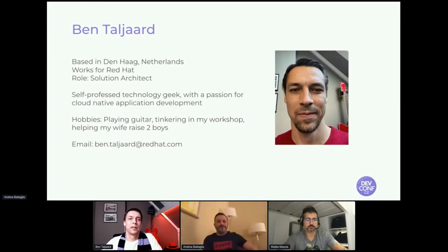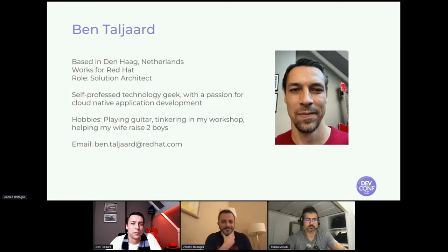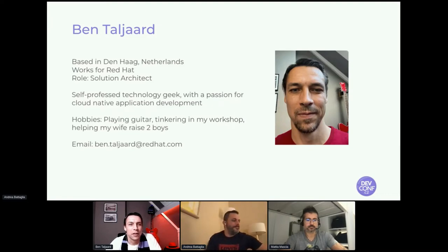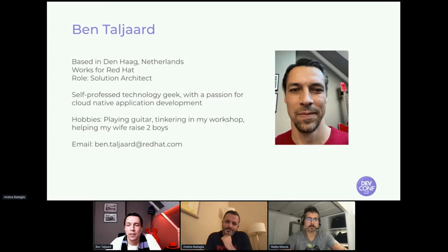Thanks Andrea. Good evening DevConf. I'm a solution architect for Red Hat based in the Netherlands. I've been involved with the QIoT community for the last two years, initially as a participant and now as a contributor as well. I'm looking forward to telling you more about what we did in terms of containers.